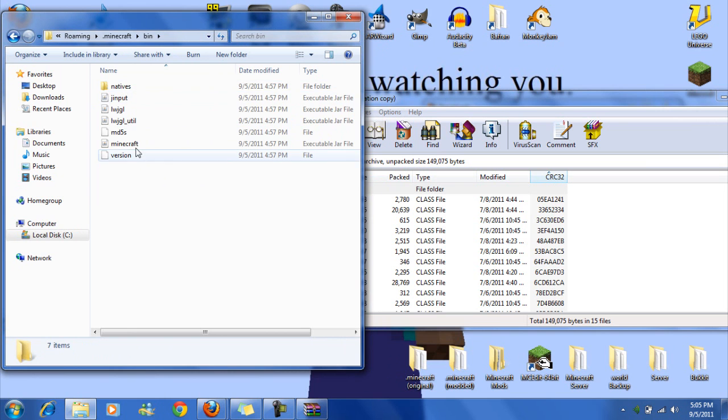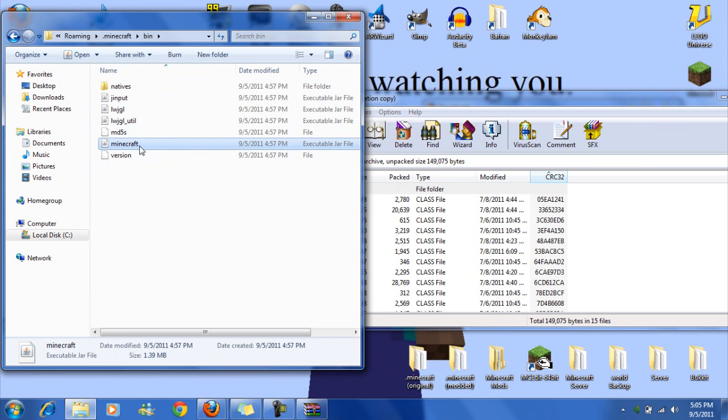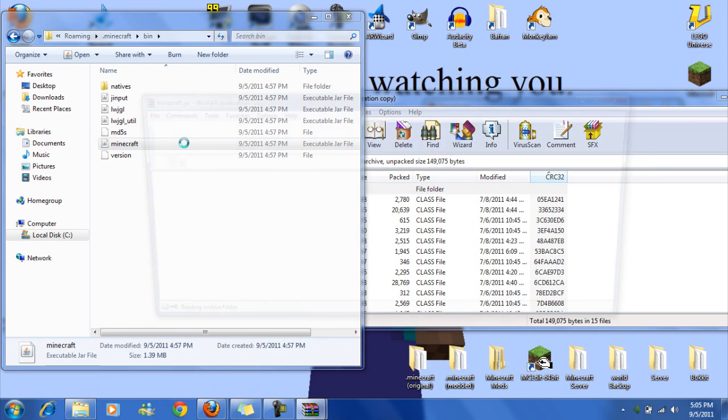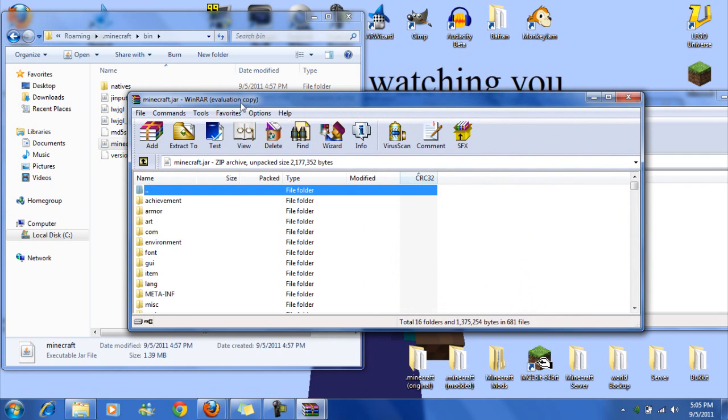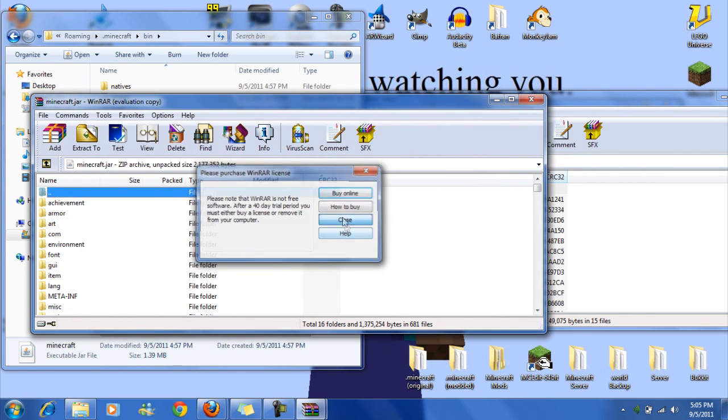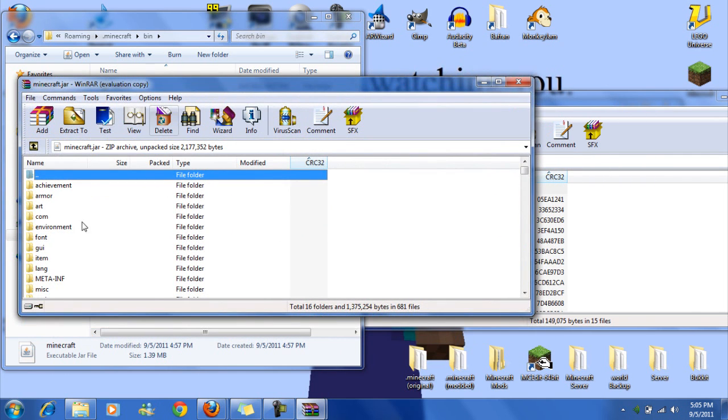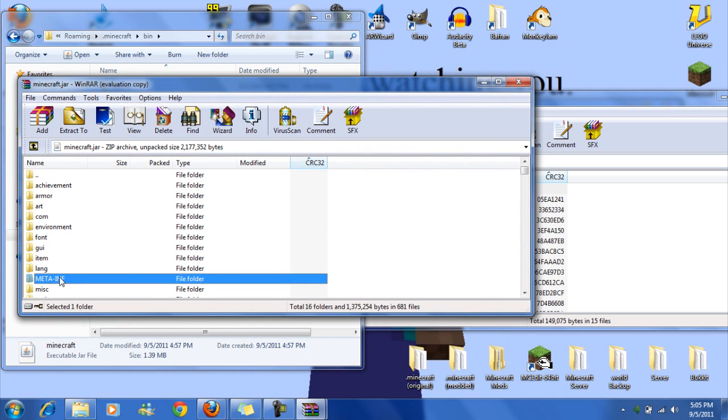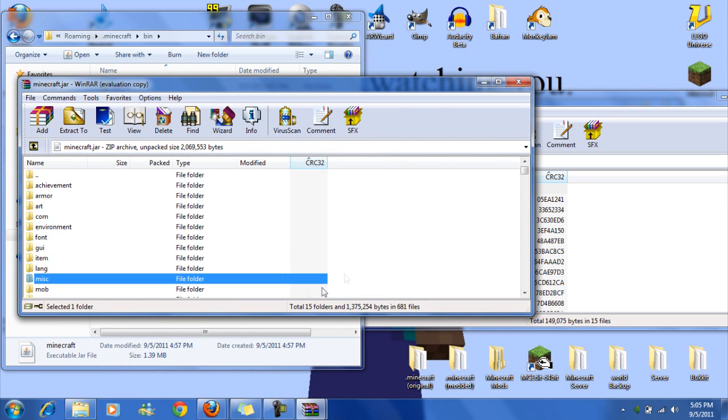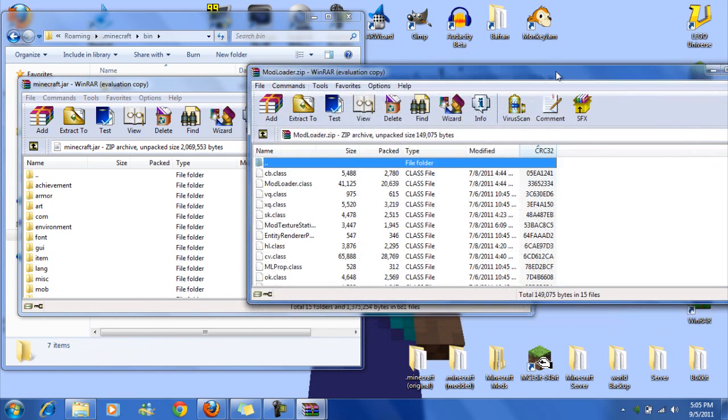What you want to do is double click bin, Minecraft, open with WinRAR Archiver. Okay, then first thing you're going to want to do, very important, delete meta-inf. If you don't do that, you will black screen and have a lot of other issues.